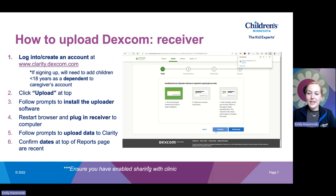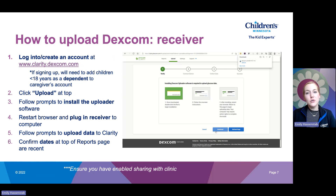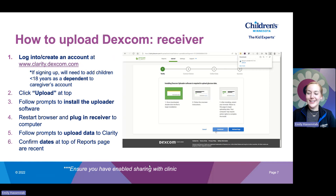Once you are done uploading, click Reports at the top left and ensure that the dates at the top of the reports are current — that confirms that current data has been uploaded to your account. You can also confirm that you have enabled sharing with us by clicking Settings and going to the bottom to Manage Data Sharing.